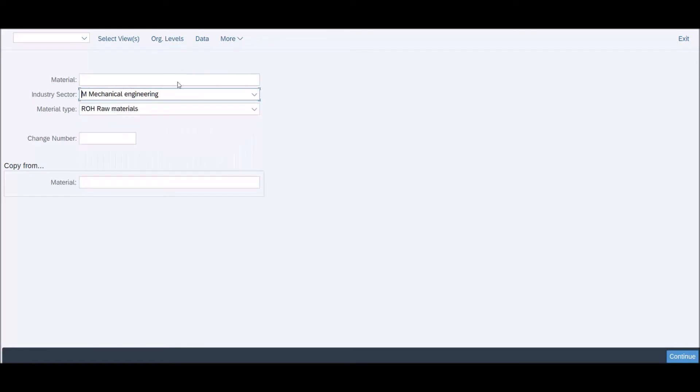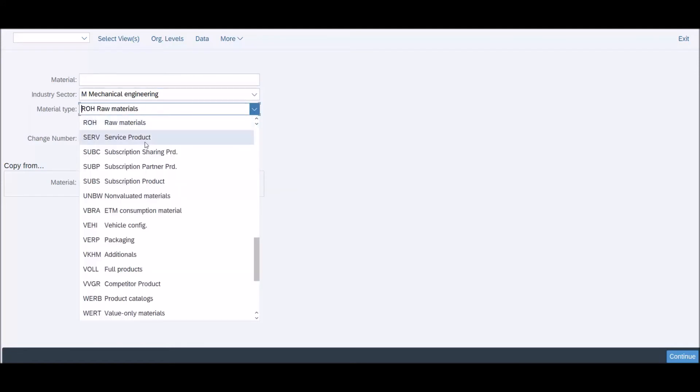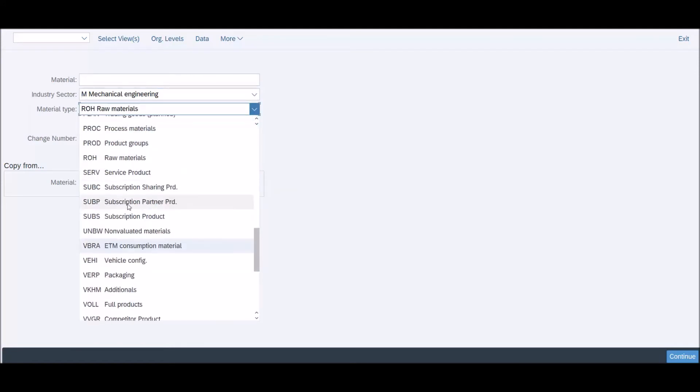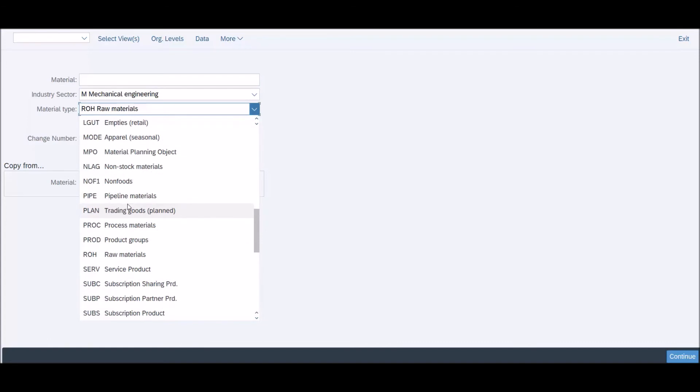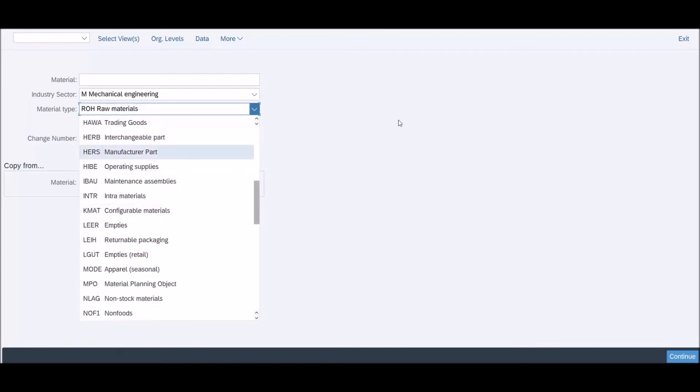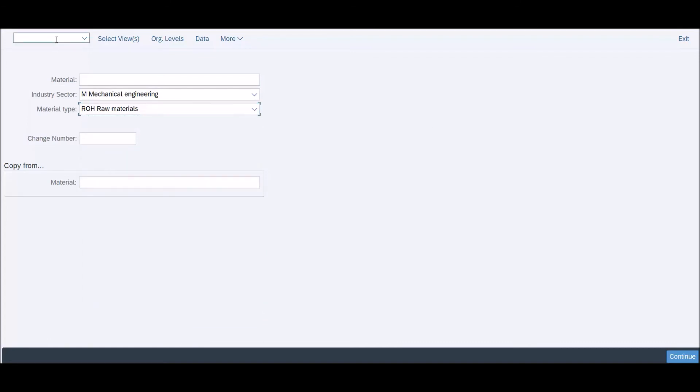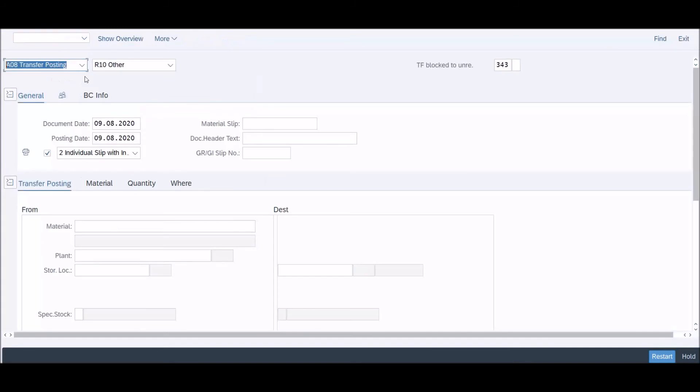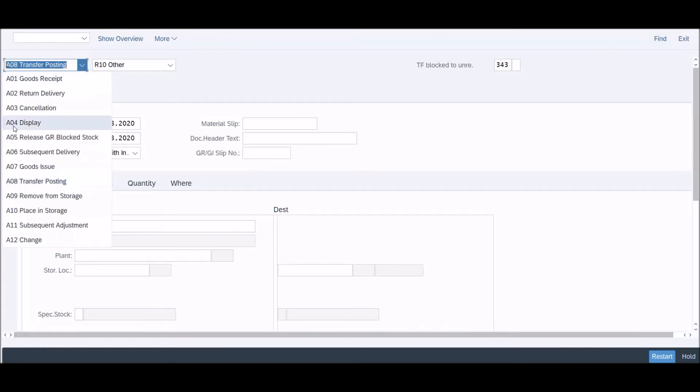Also in the MIGO screen, you can have the codes A01 for goods received, A02 for return delivery, and so on.